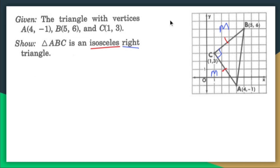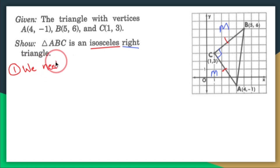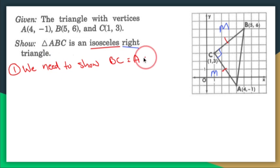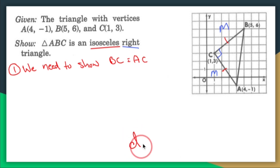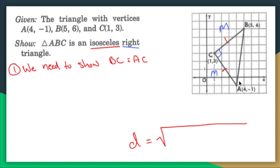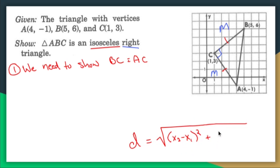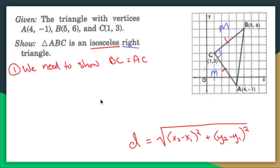I'm going to do that using two main steps. Depending on your teacher, you may need to restate the given, but I'm going to show what I need to show and explain what I'm doing. Number one, I need to show that BC equals AC. This is coordinate geometry, so I'll use the distance formula to find the length of each of these lines. The distance formula is the square root of (x₂ - x₁)² + (y₂ - y₁)².